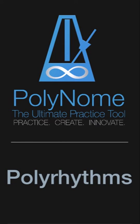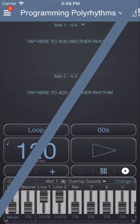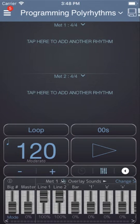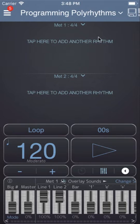In this video you'll learn two different ways of creating polyrhythms in Polynome. The first way we will use metronome 1 and metronome 2 to enter different subdivisions of a whole note.